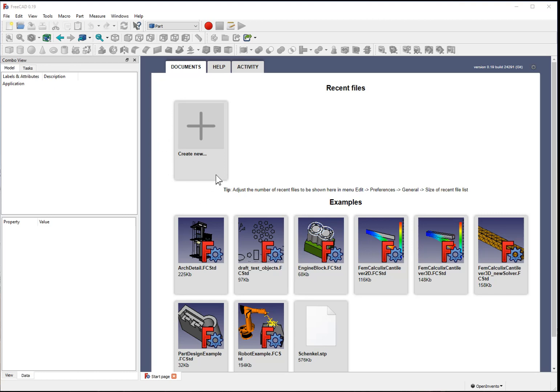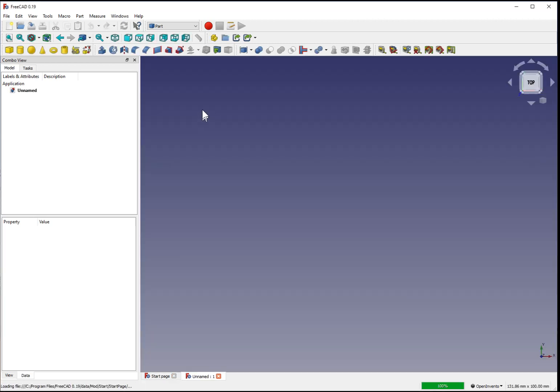Welcome to your free CAD crash course. To begin, create a new document.